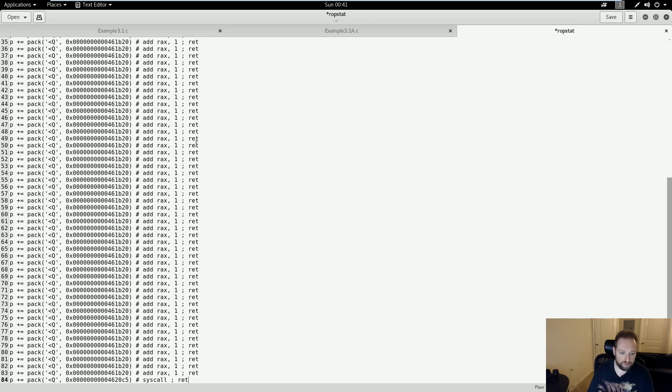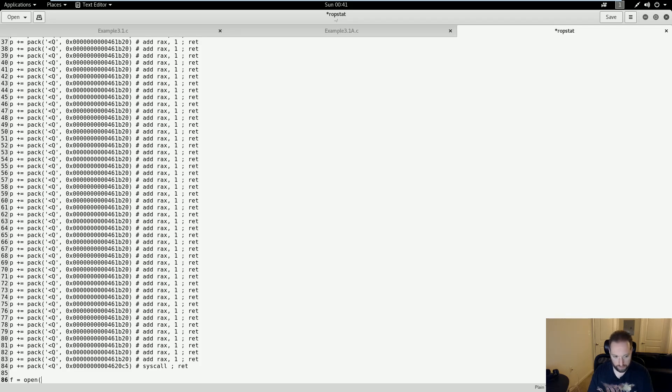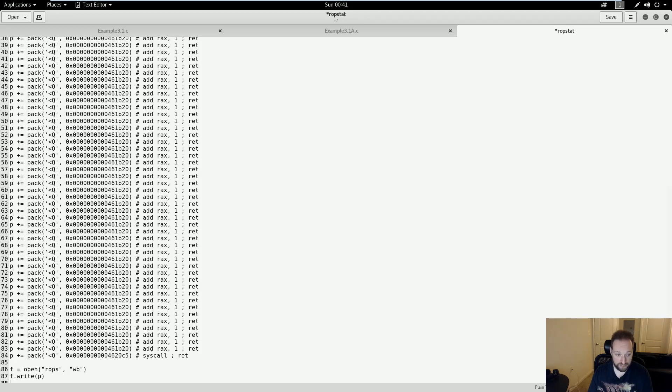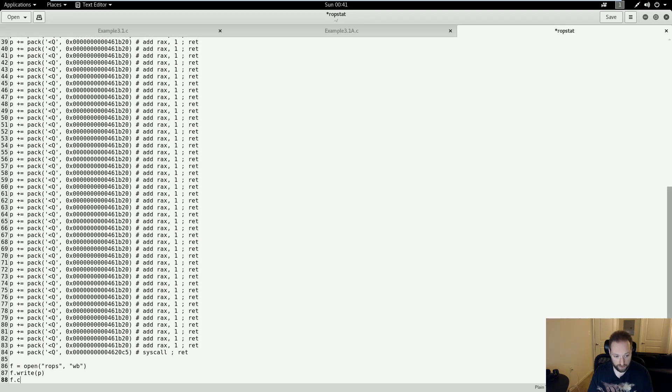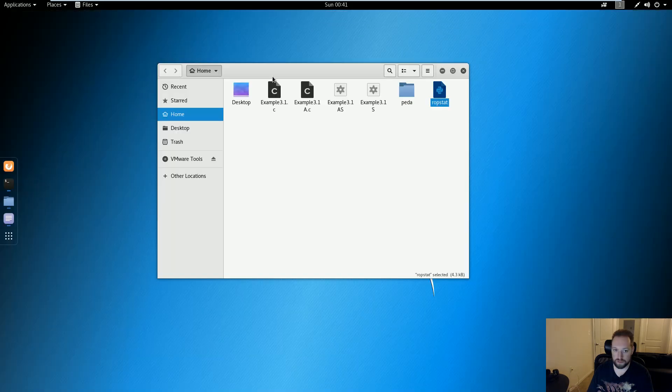And then before I was doing print p here, I'm going to do something different because I need this to be output to a file. So I'm going to create a new variable called f. I'm going to set this to open. I'm going to call my file ROPs. You can call this whatever you want. Do write binary. Do f.write p, which is my packed bytes, and then f.close. I'm going to save that.